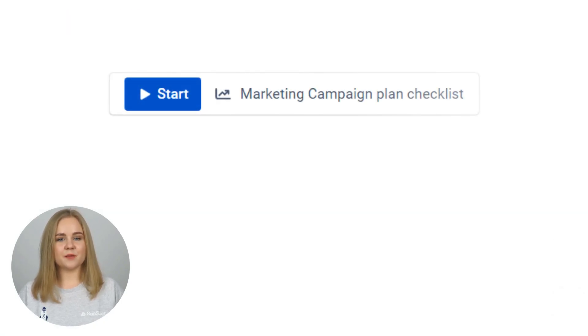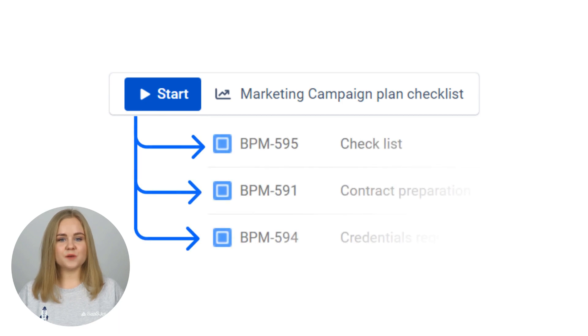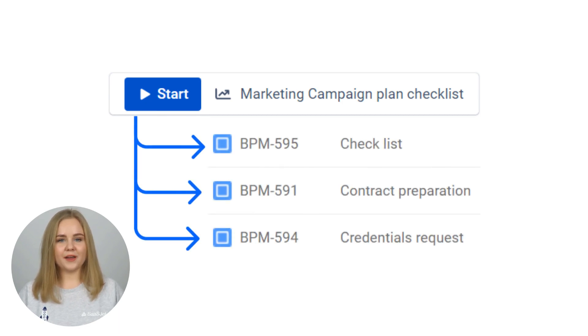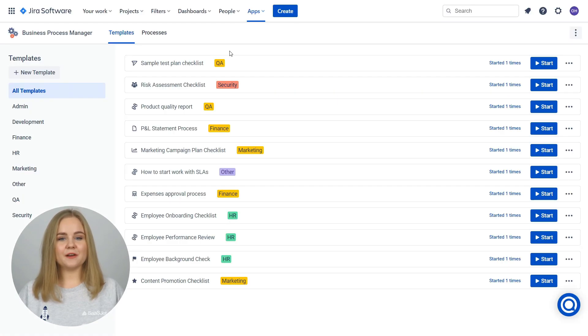When you start one of the process templates, the system creates new Jira issues with forms and checklists to submit by a required person. No critical task will be missed.